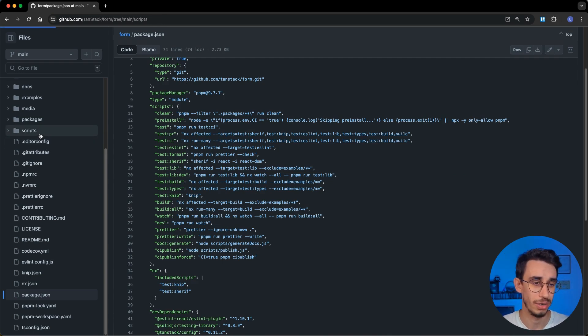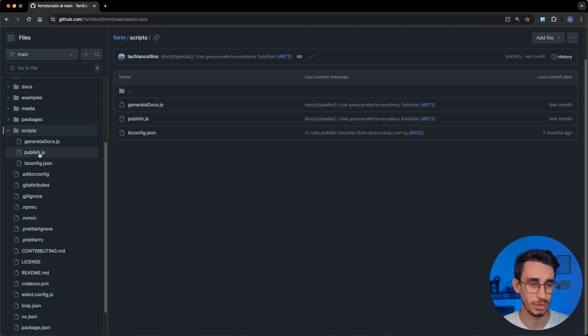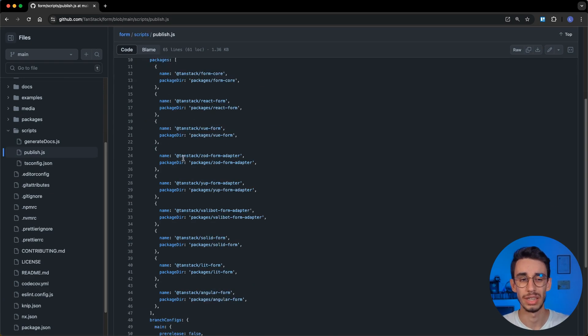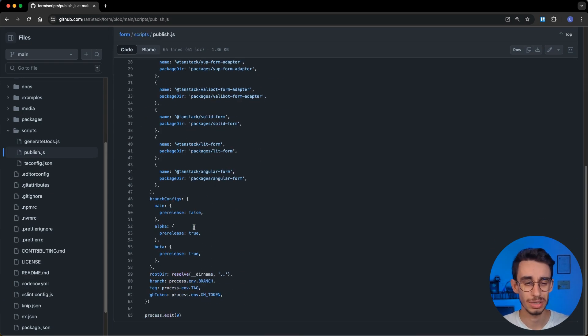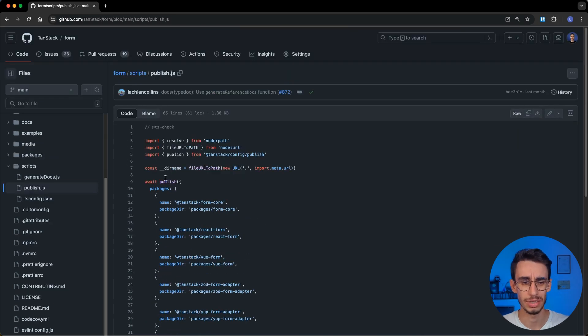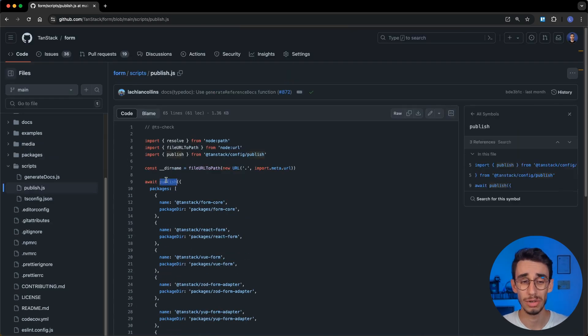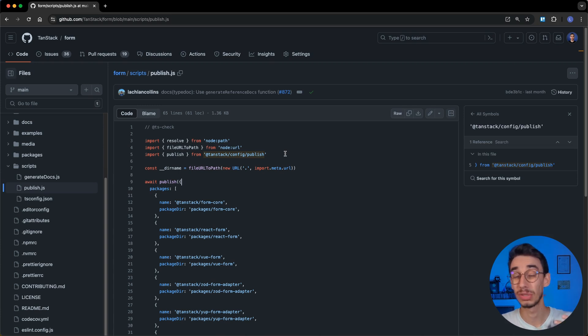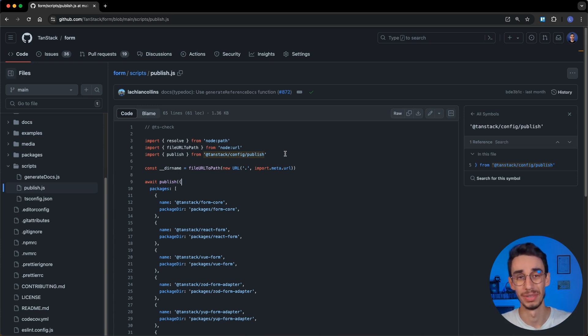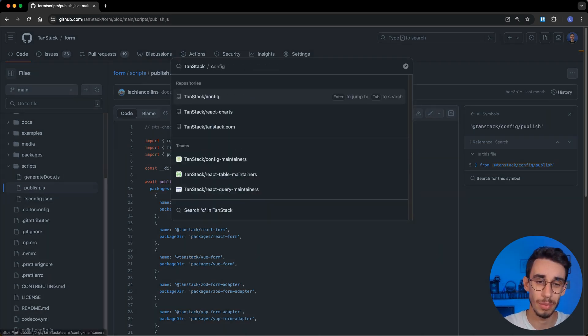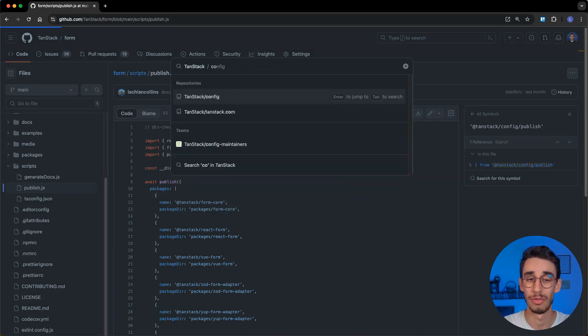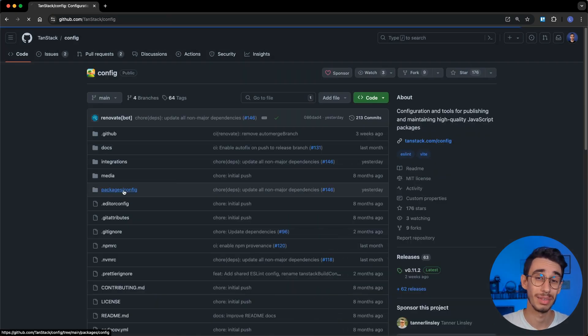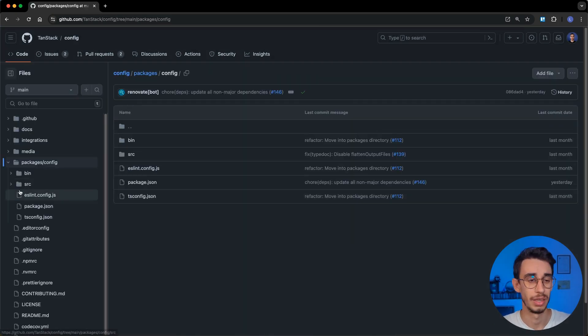the same for all tanstack repositories. And if I go here under scripts and publish.js, you see that everything this script is doing is running with some parameters, a publish script that, unsurprisingly, comes from the tanstack config repository, and this is where all the publish magic happens.